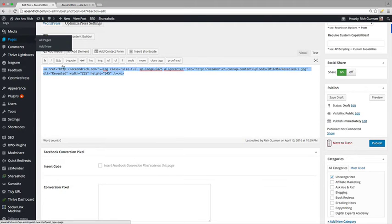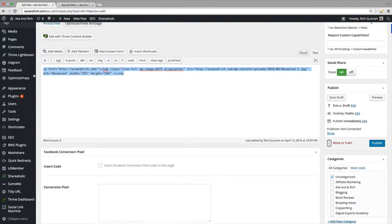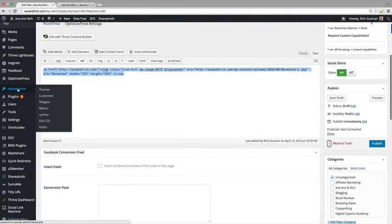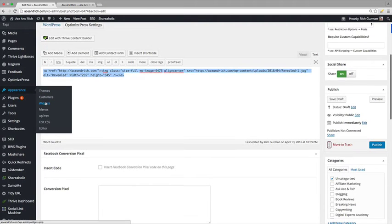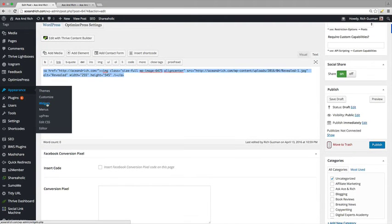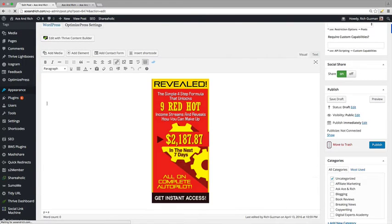So now what we're going to do is we're going to go over to the appearance section here and we're going to go over to where it says widgets. Click on there.